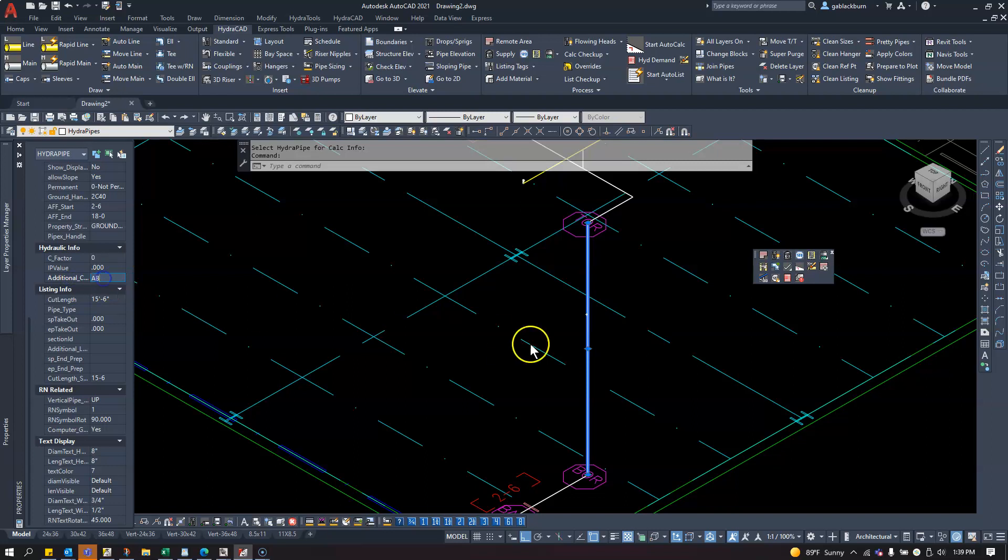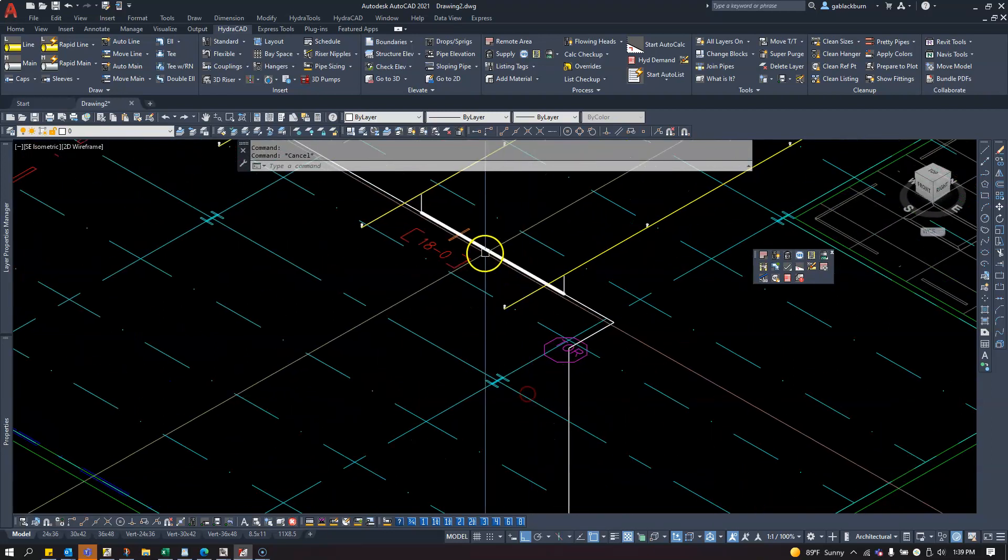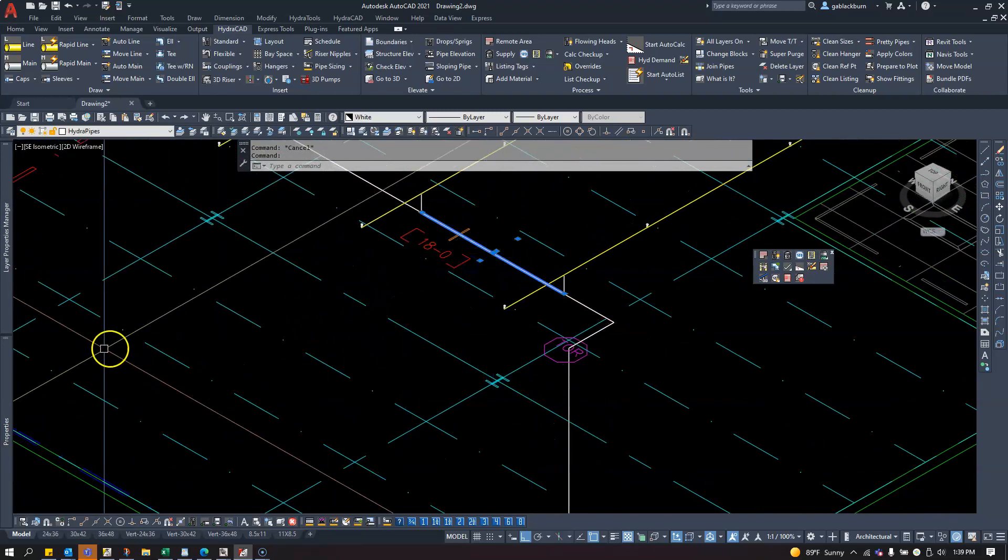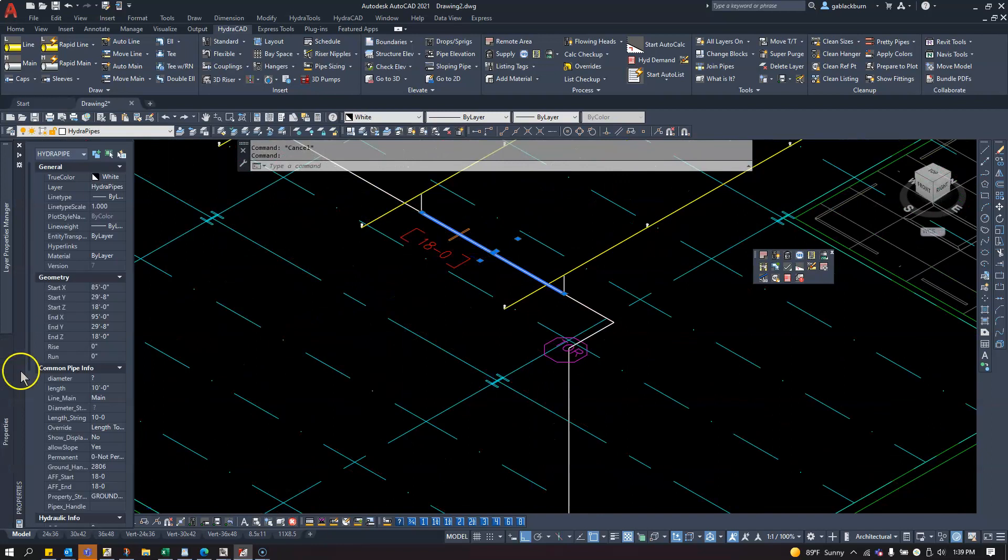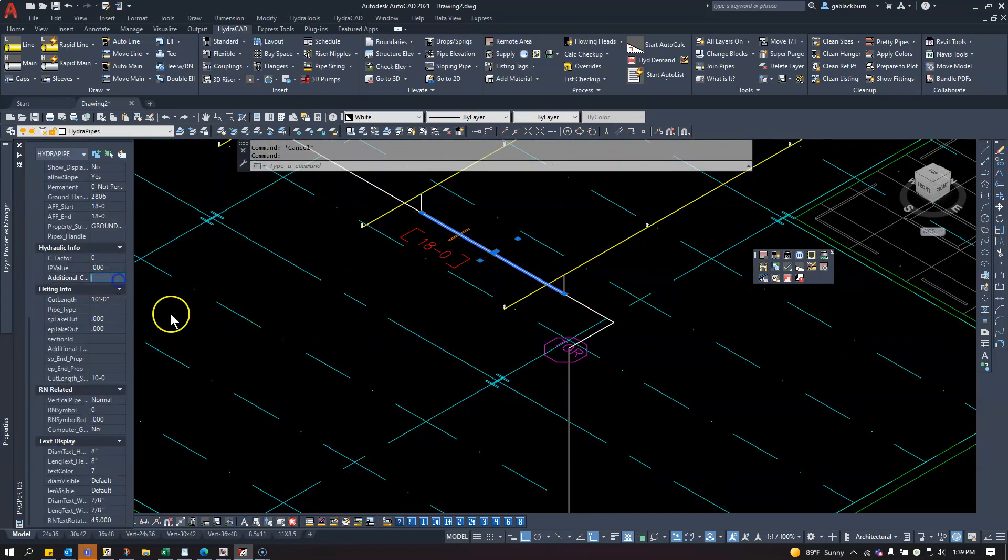My A and B fittings are on that pipe. I can hit Escape. I can click on this pipe, and you can see down here there are no fittings associated with that pipe.